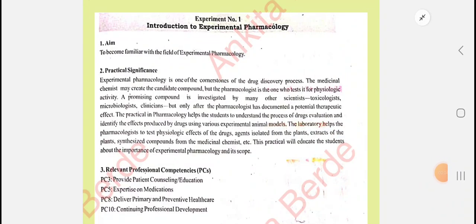Hello everyone, this is Ankita Verde. Welcome you all to my YouTube channel. After a long time I am coming back with practical videos, especially for the second year pharmacy students. I am coming with the pharmacology lab manual practical videos. Under the channel Ankita Verde, under the playlist, you will get the community practicals playlist.